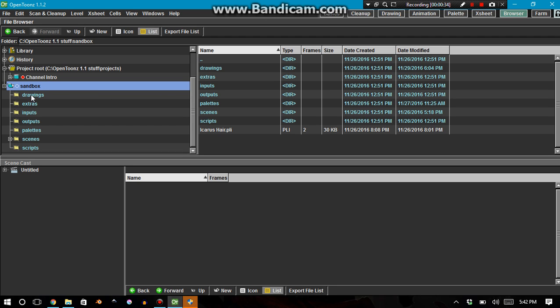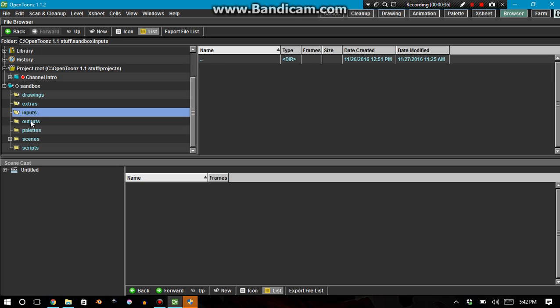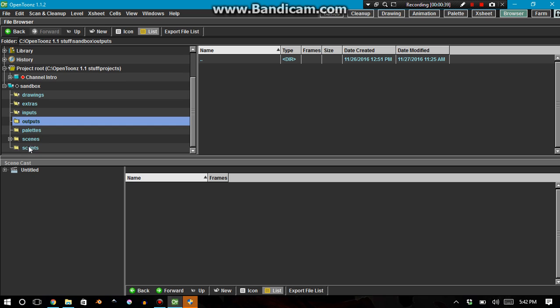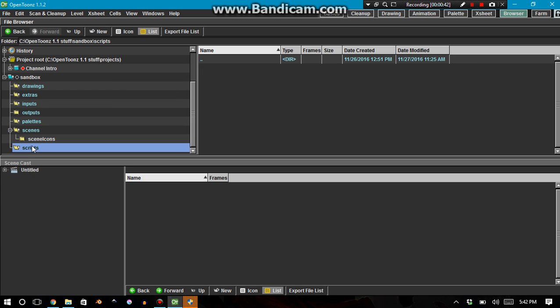It has folders, drawings, extras, inputs, outputs, palettes, and scenes, scripts, all that good stuff.